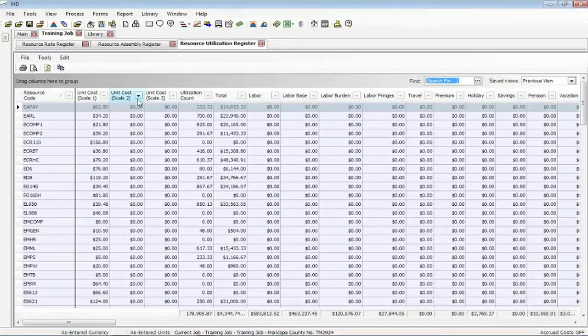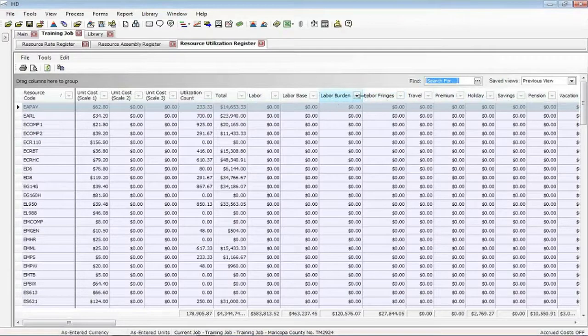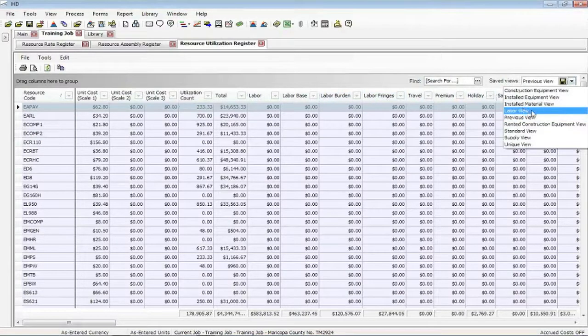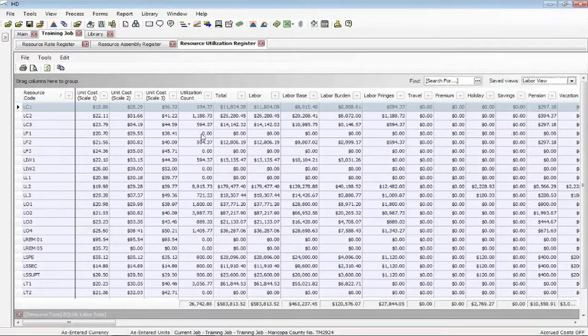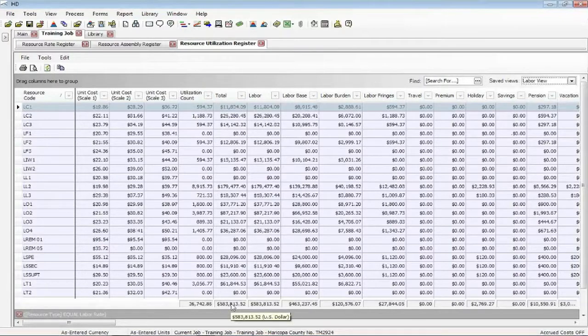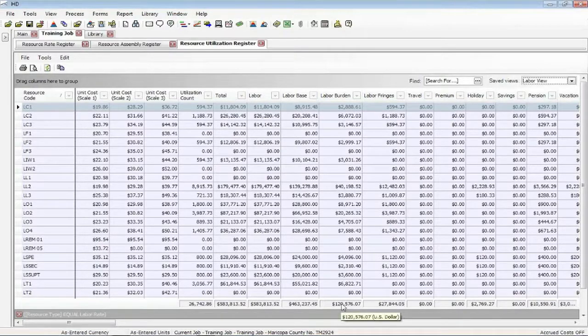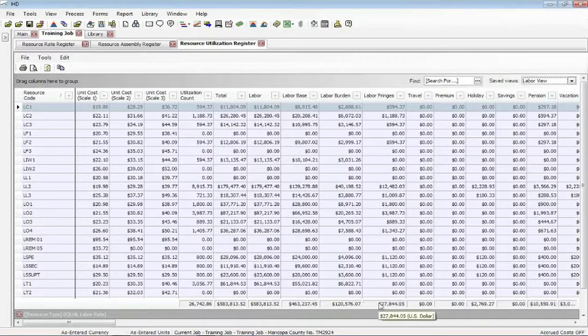So that's why we have this resource utilization view. Again, very similar. It's got the rate fields, but it's more utilization. And again, we've created different views for each resource type. So again, I'll click on the labor. So not only do I see the labor hours, their total dollars now, but I can see the total base, the total burden. And depending on how much you broke your cost down into, you can see there.